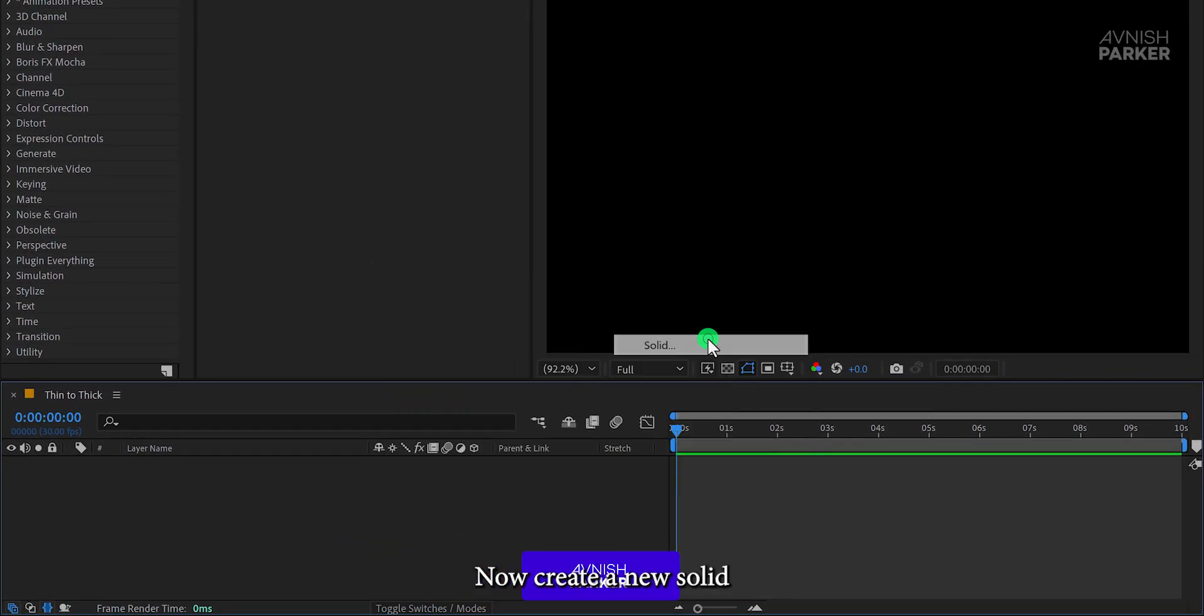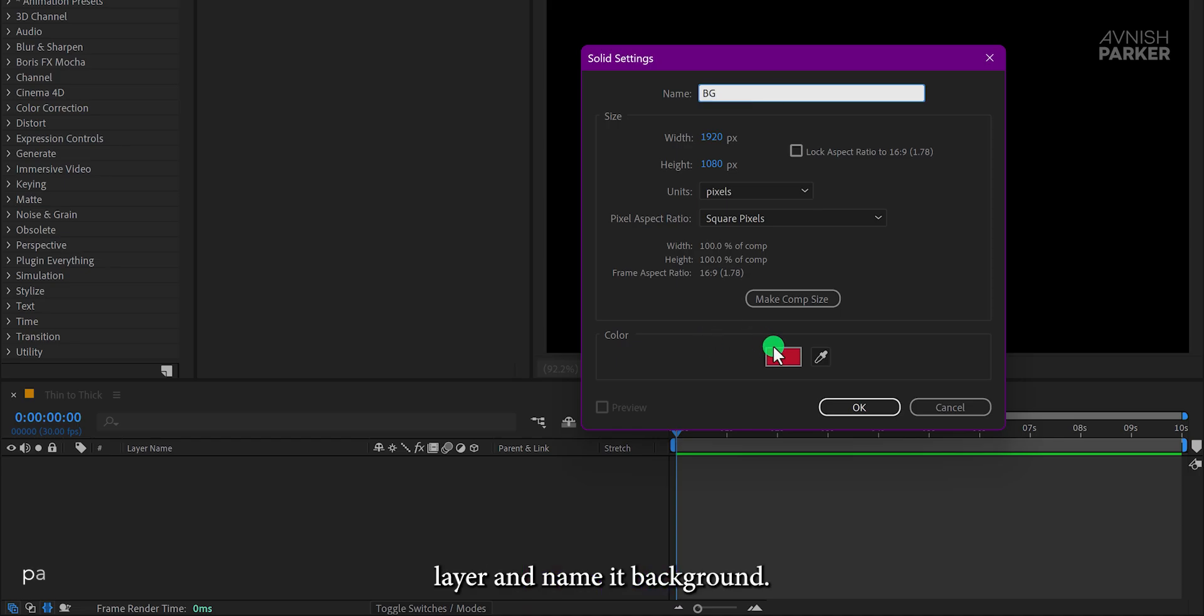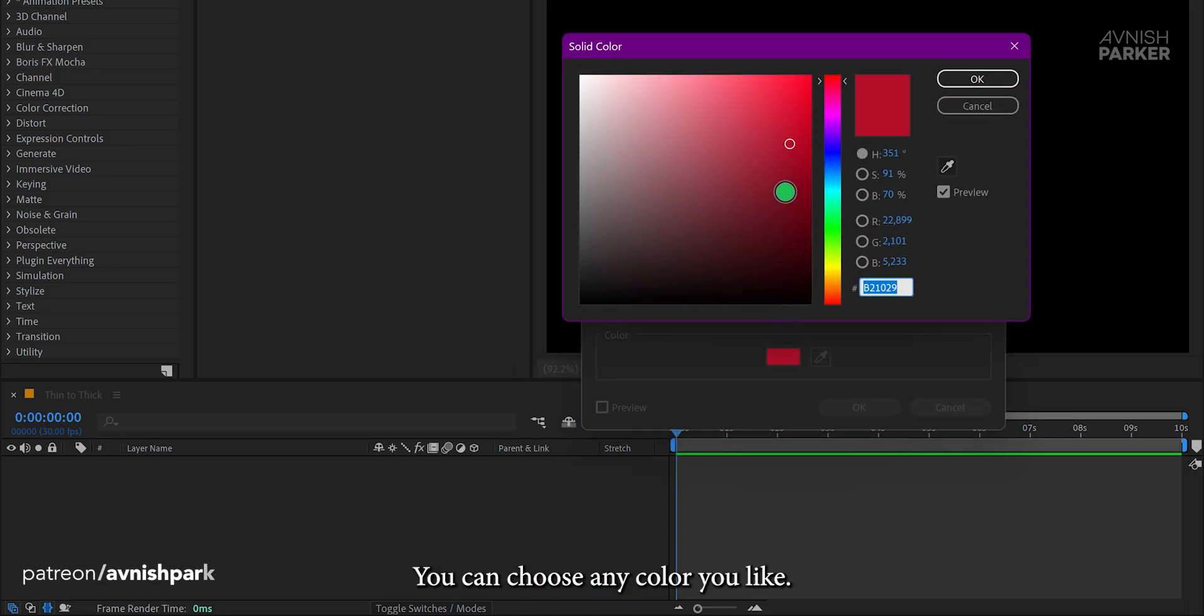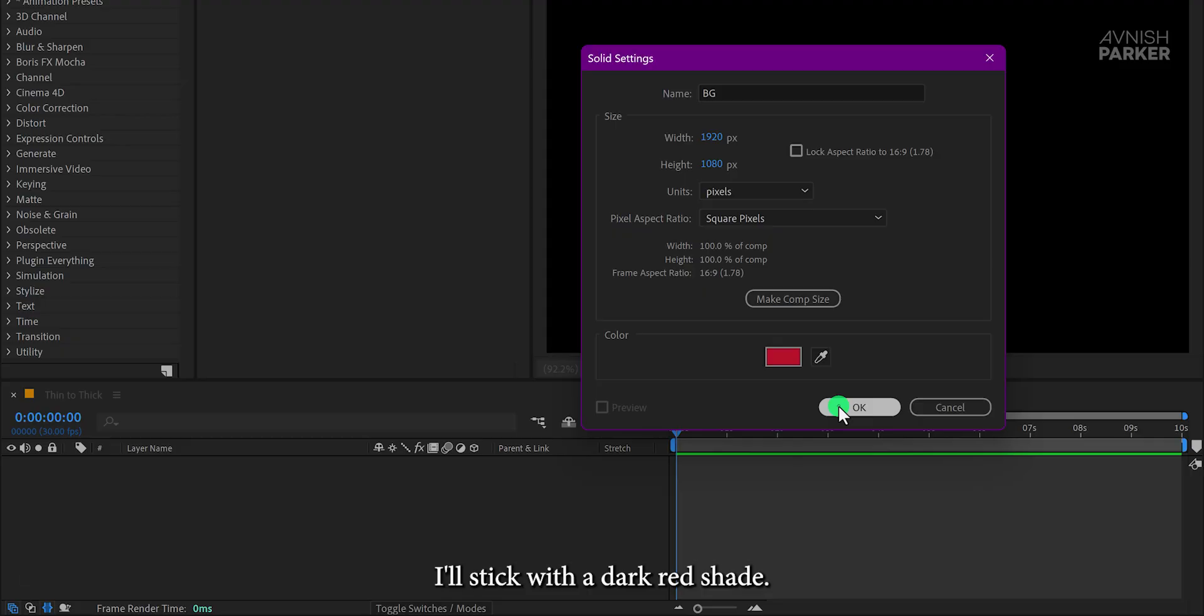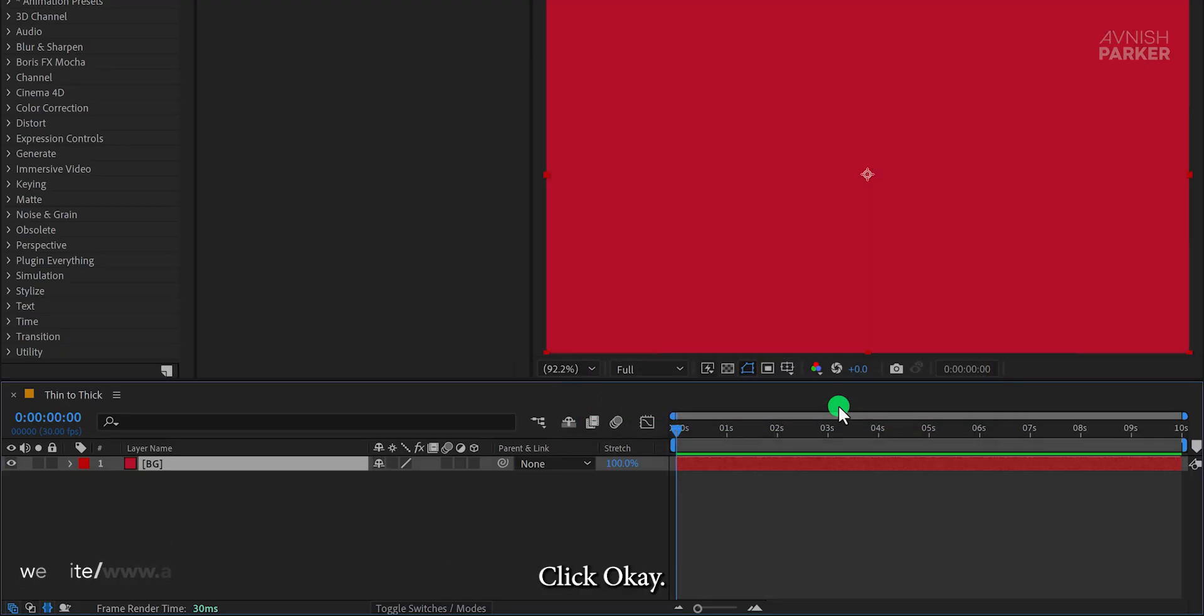Now create a new solid layer and name it Background. You can choose any color you like. I'll stick with a dark red shade. Click OK.